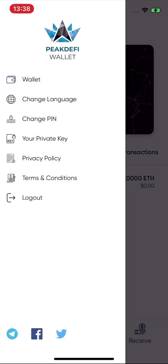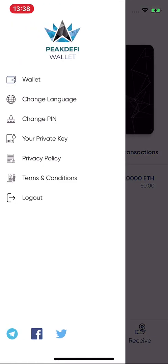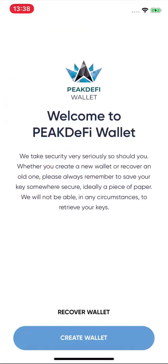To log out, click on the menu in the top left and click 'Logout'. Also coming soon is multi-wallet support, where you can swipe up and use multiple wallets, but right now you can log out and switch wallets this way.